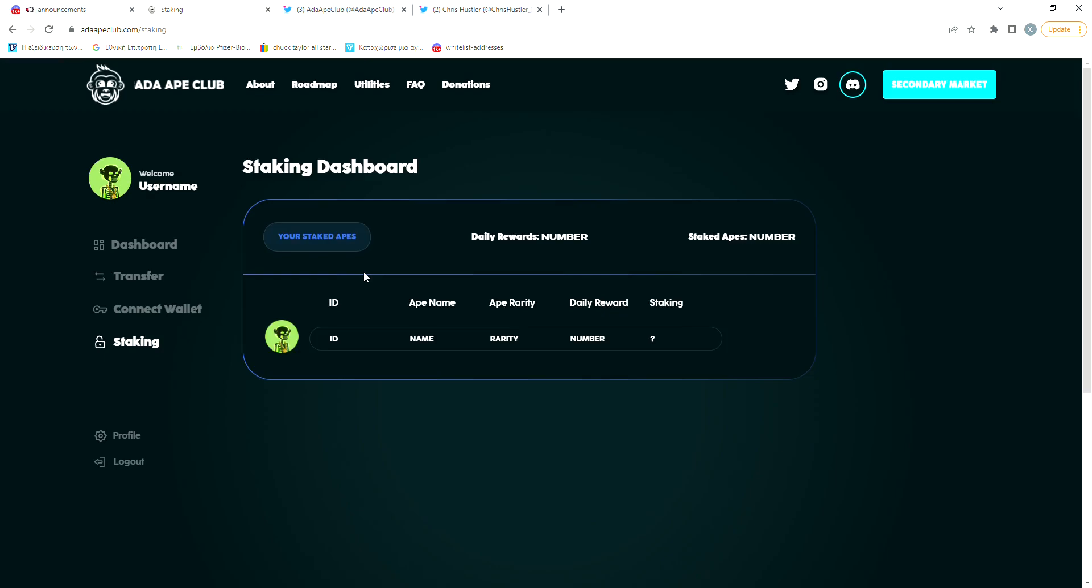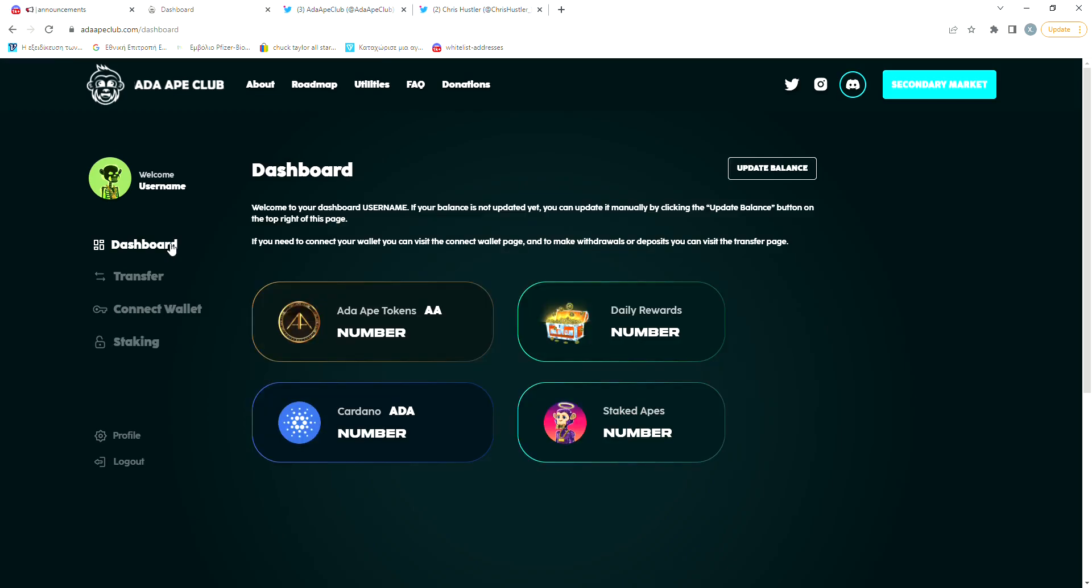Here on the staking page, we will be able to see the amount of daily rewards that we're getting and the apes that we have staked. Right here, we can see that it says Ape Rarity. So yeah, the rarity has a role in the amount of daily rewards that you're getting. So how will you get the maximum amount of rewards that you can so you can benefit the most?